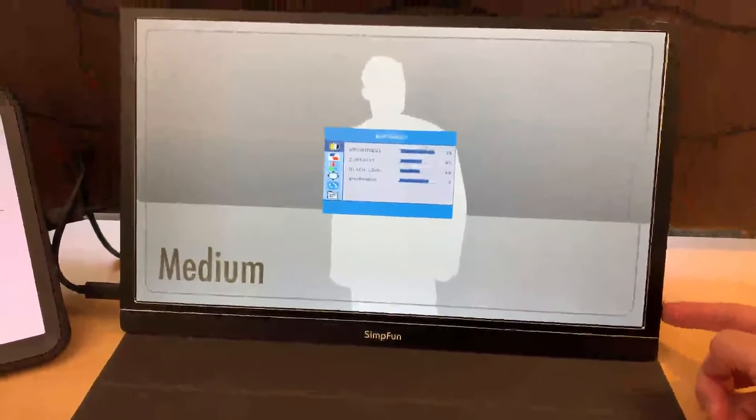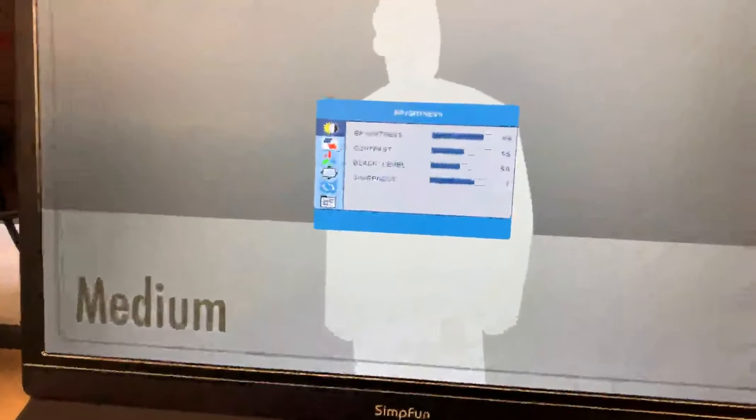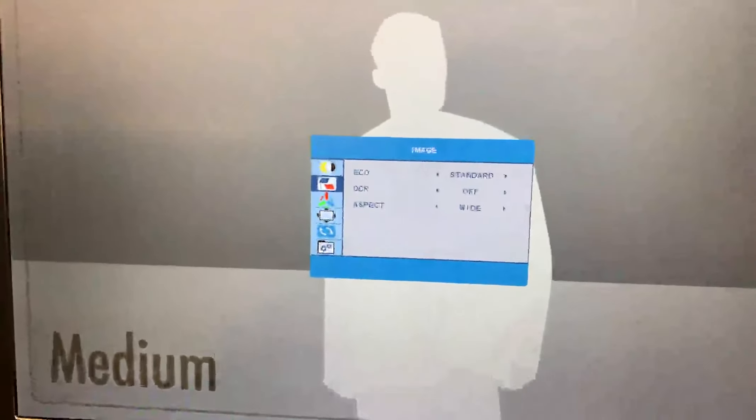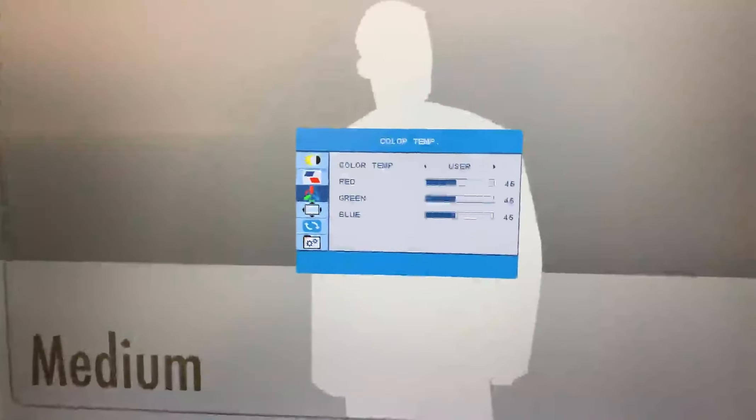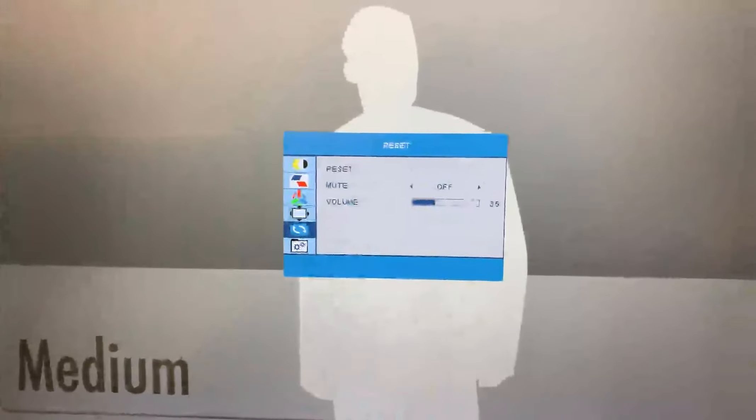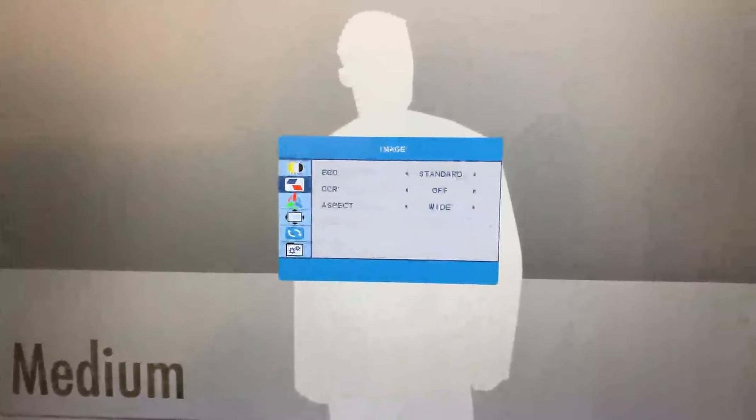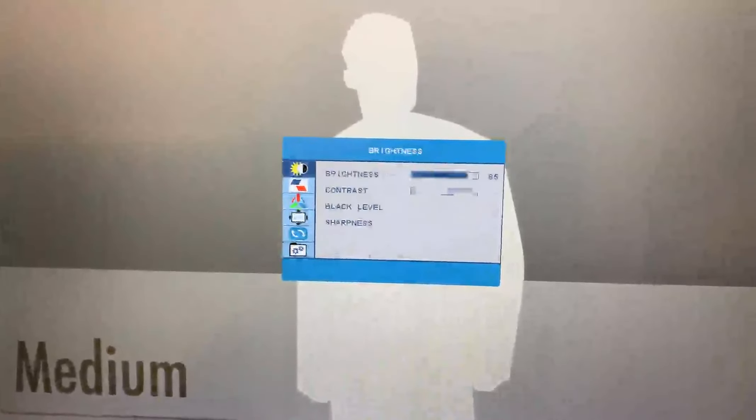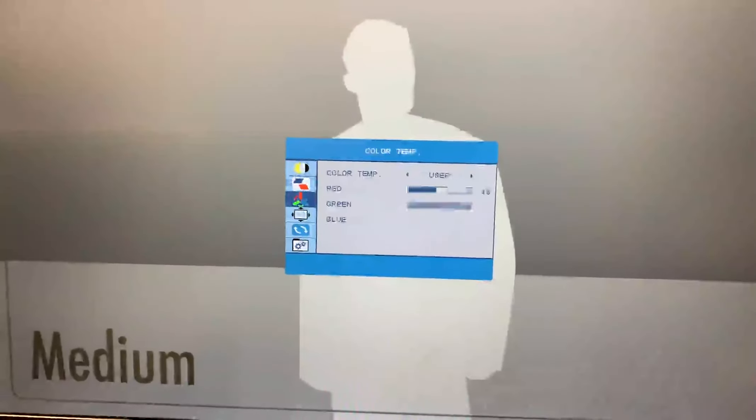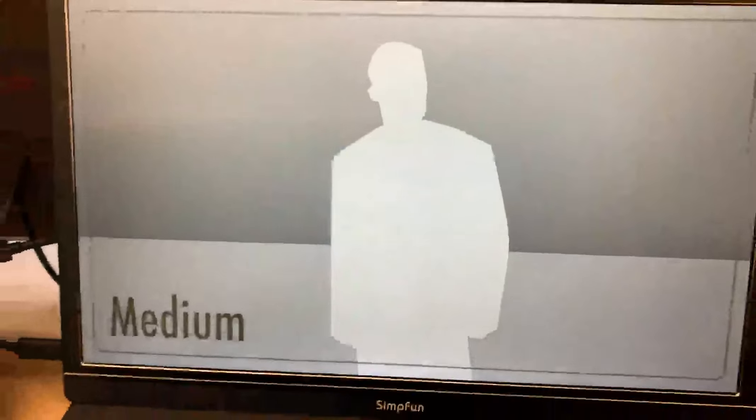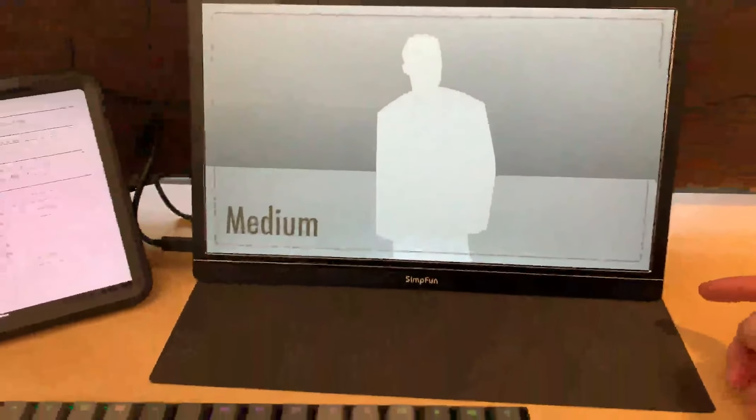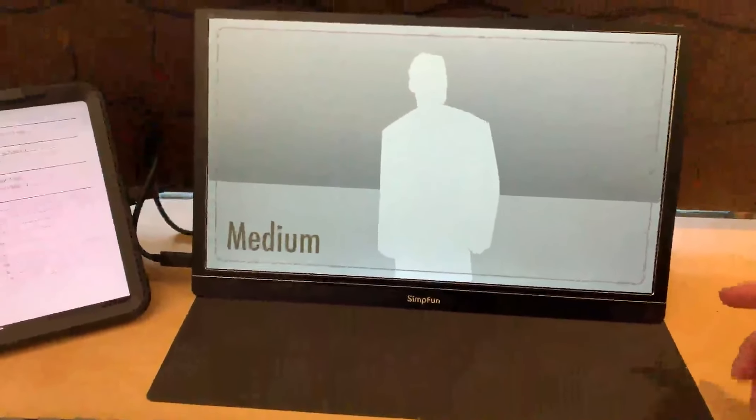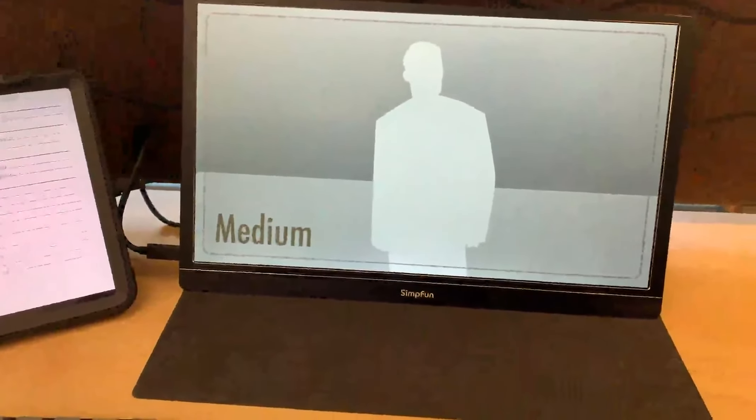And when you press, you have all the different menus, same as we've seen on regular displays. It works really good, I think.